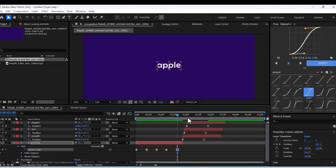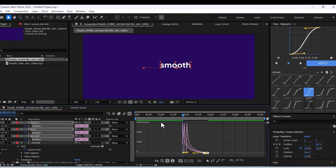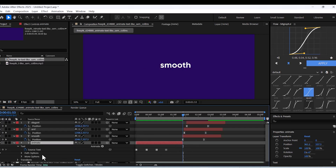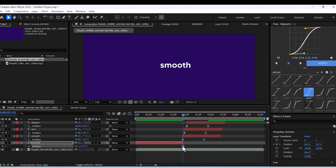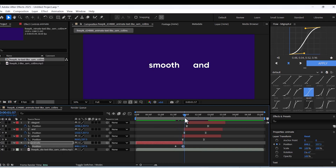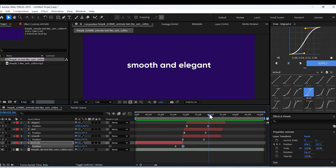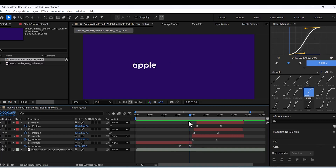Animate the position of the last word from the previous step to match the new paragraph.